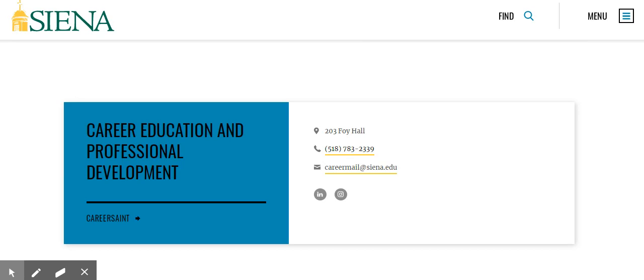Siena College offers a program called Digication in which you can create an online e-portfolio to share with employers. If you have any questions about that, we can help you with that.